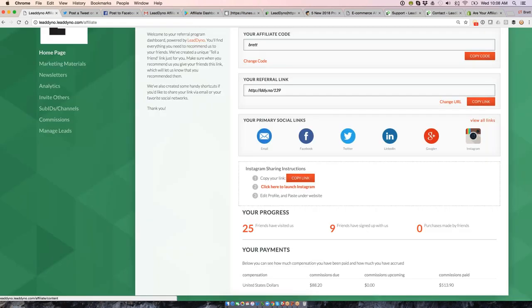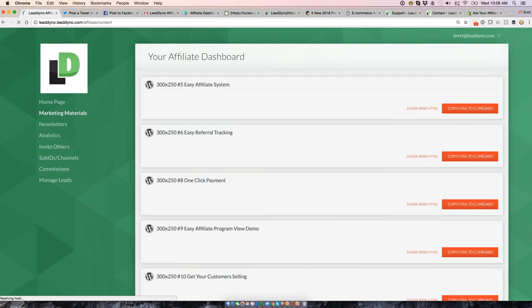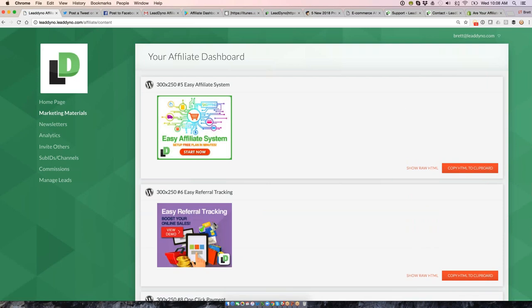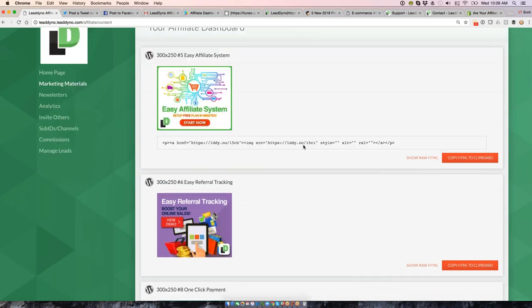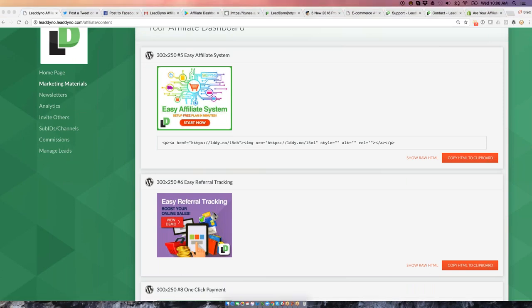A couple more things on the dashboard. We have a marketing material section where your affiliates can get access to things such as banner ads, infographics. These will have not only the artwork installed, but they will also get the link, the affiliate link embedded within here. So they'll get credit for anyone who clicks through these banners and go direct to your site.